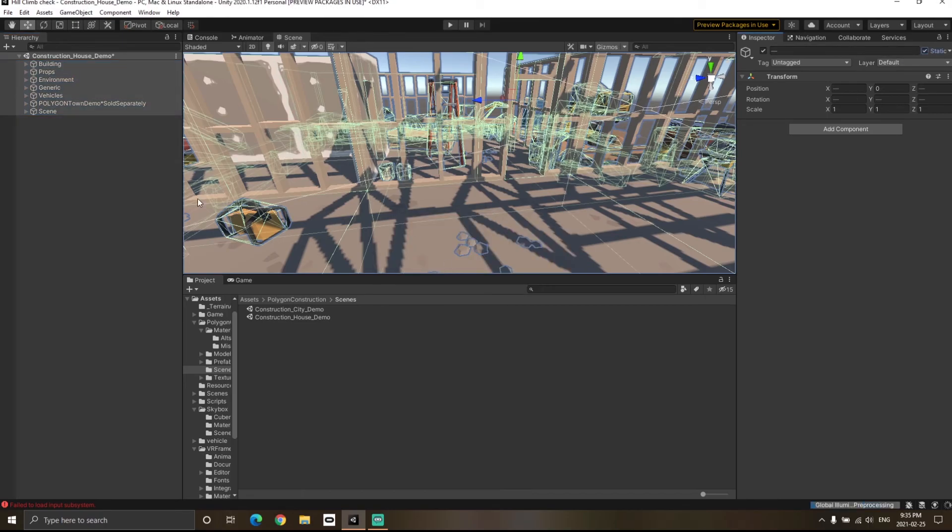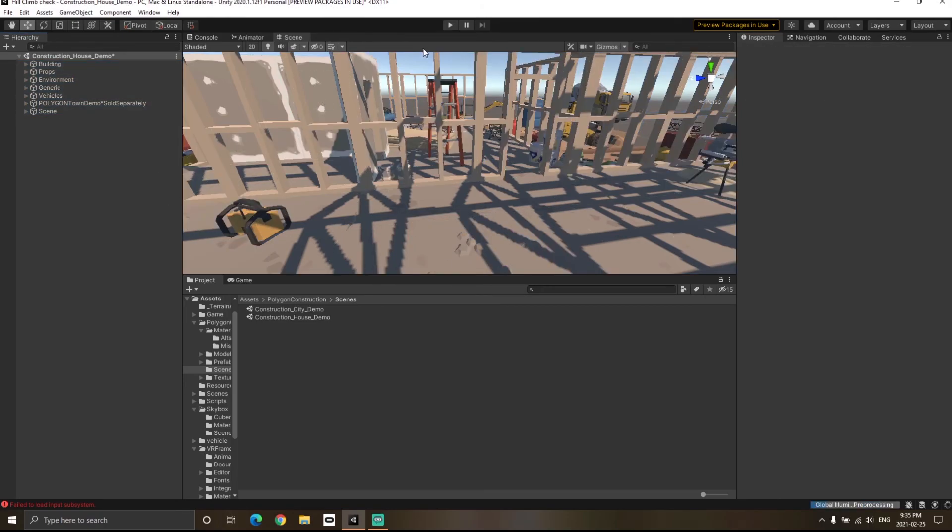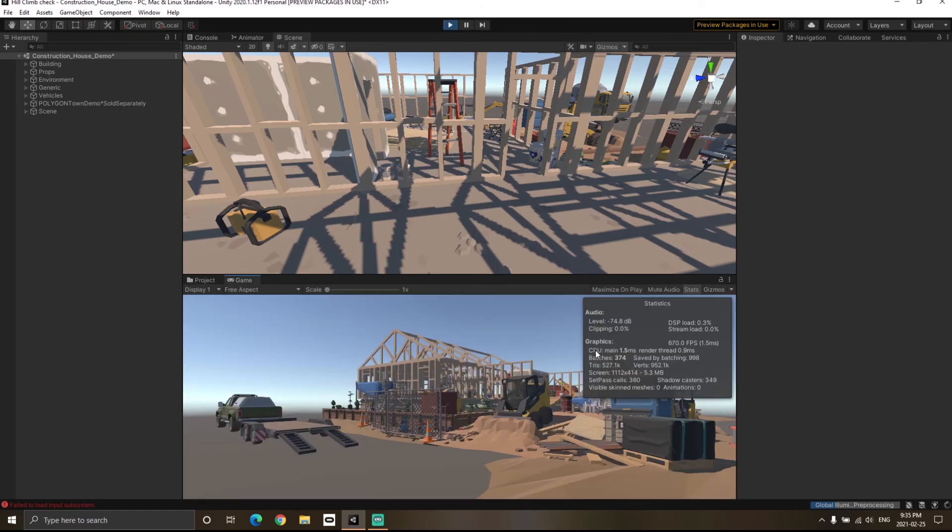Unity will be able to do static batching. Now if I hit on the play button, you will see that the total number of batches has decreased to 374.